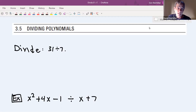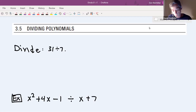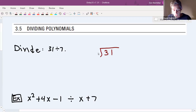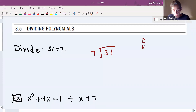The first thing we're going to do is an example of just dividing two numbers. Maybe it's been a while since you did this by hand, and you'll be able to see the parallel between the steps we take here and the steps we take when we're dividing two polynomials. When you're dividing 31 by 7, you take 31 and draw it inside the little house — 31 goes inside, 7 goes outside. Then it's a four-step divide, multiply, subtract, bring-down procedure.